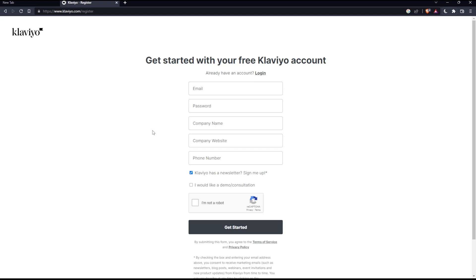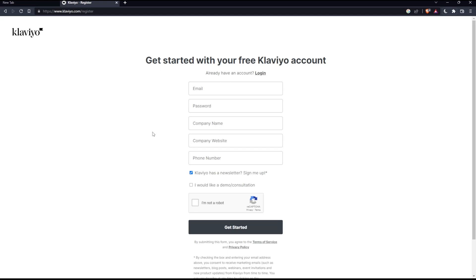Once you're logged in or have created your account, you will find yourself on this page which is your home screen or main screen on Klaviyo websites.